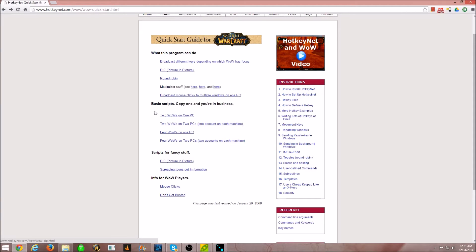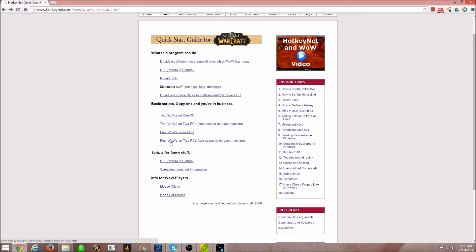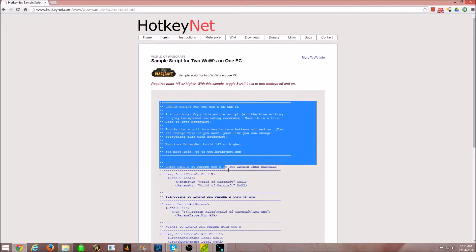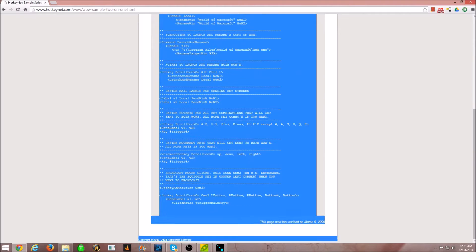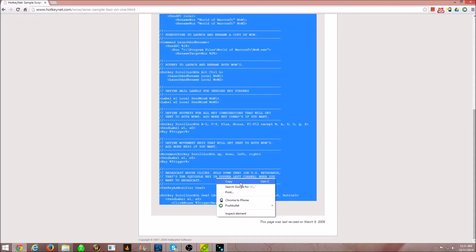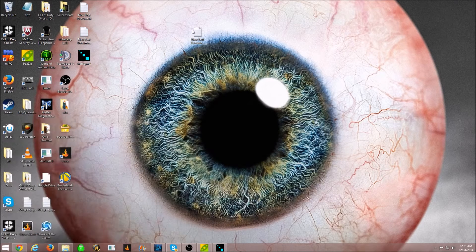The next script, it's based on what you're going to do. I'm going to have two copies of WoW on the same PC, so I'm going to use this one, but according to what you want to do, you know. If you're using two computers or whatever, how many accounts you're using, you're going to need a different script. All right, copy that.